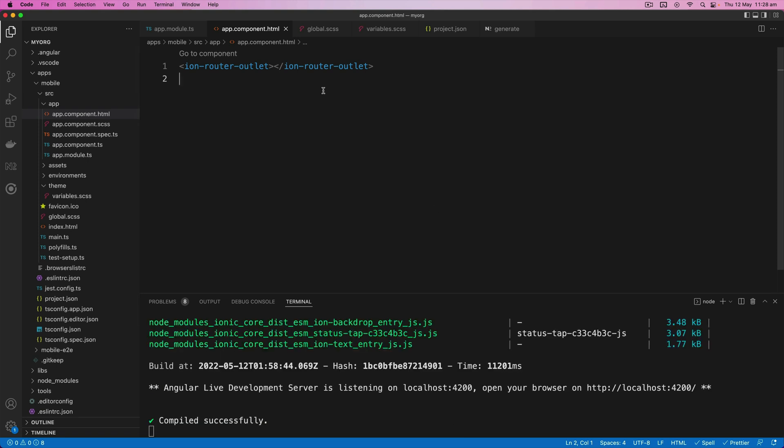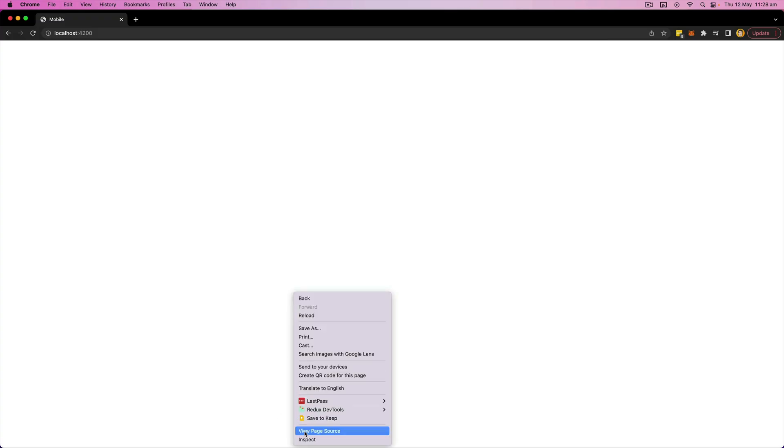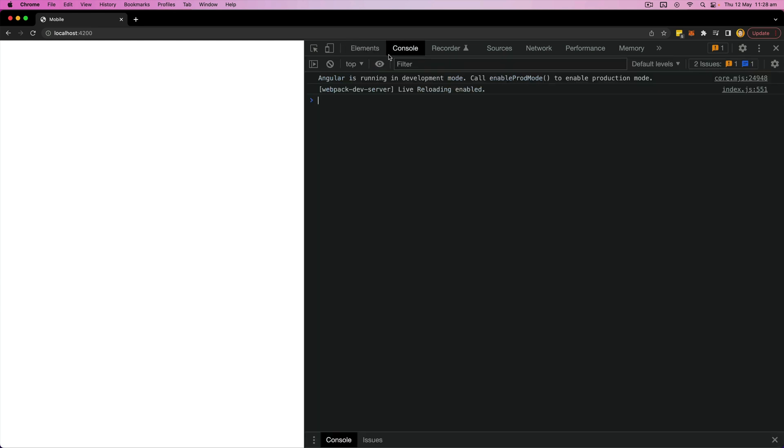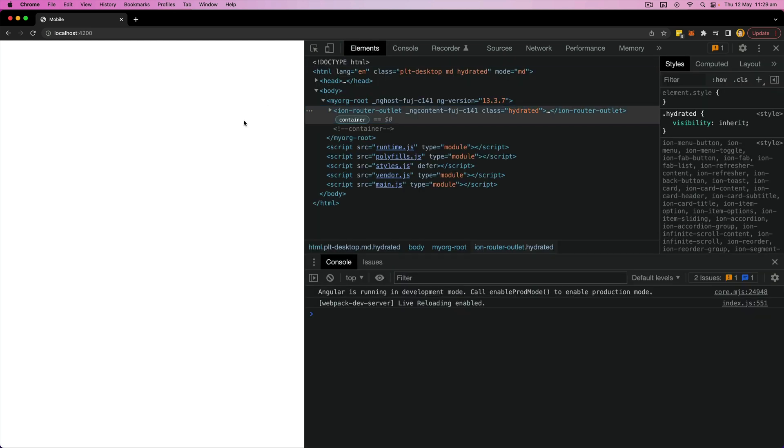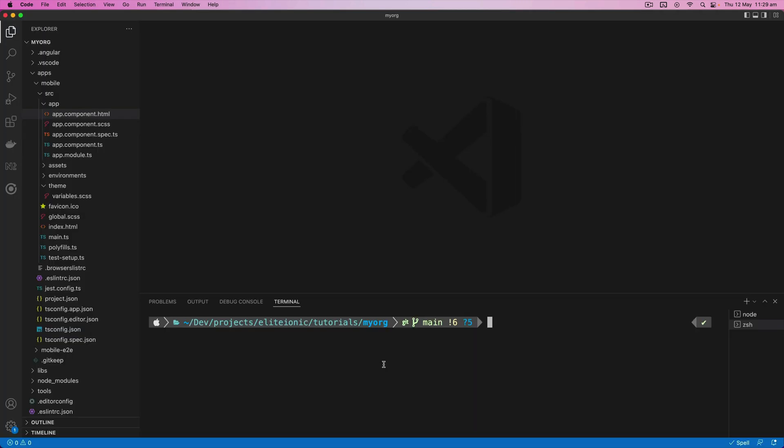So it looks like it compiles successfully, and I've just got it opened up here. But as I mentioned, it's just a blank page for now. But we're not getting any errors and we can see the router outlet there, so it all looks like it is working. So let's create some pages now.